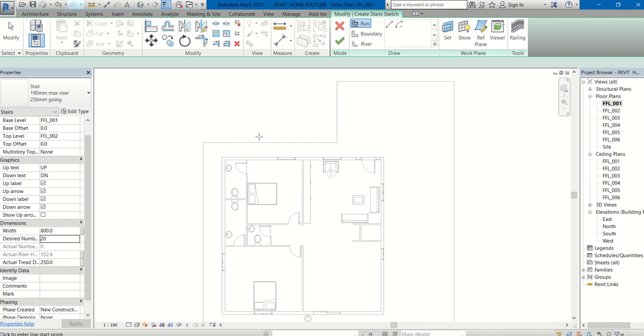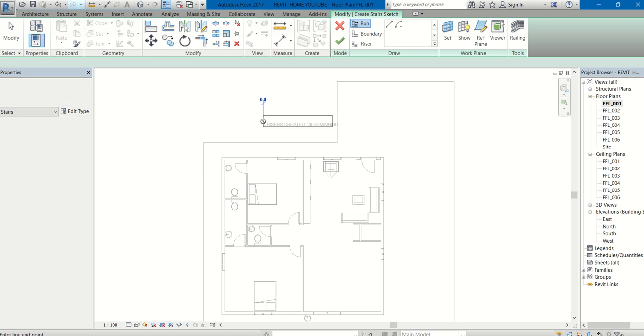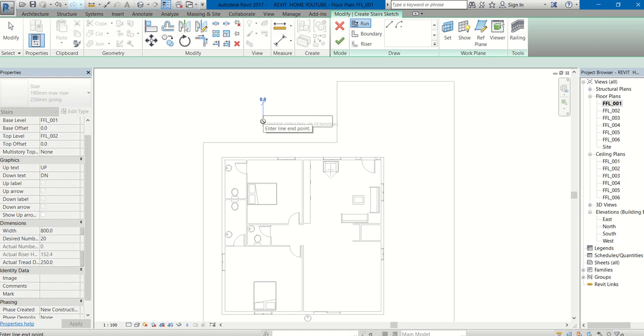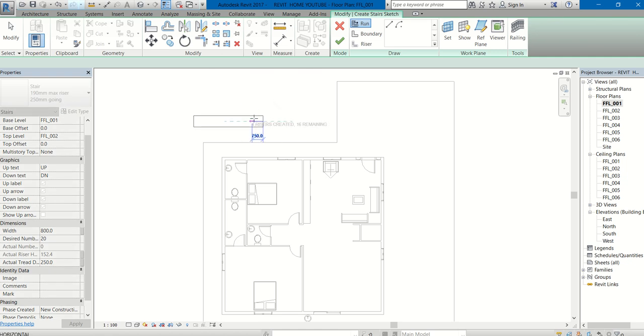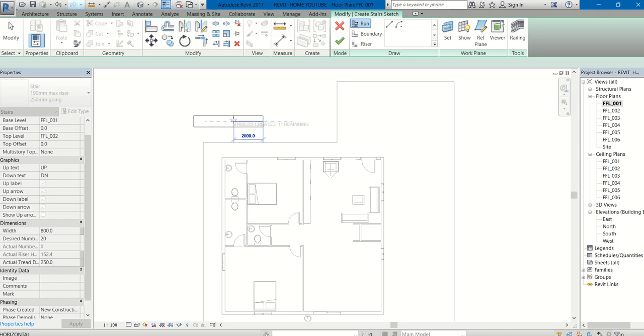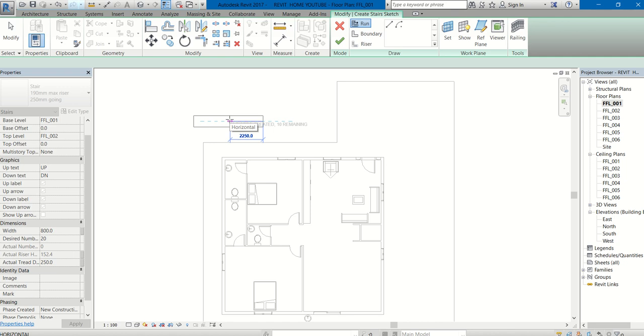Click here, and at the cursor you can see 3 rises are created, 16 are remaining. How many are created, how many are left, you can see below the cursor itself. Now 10 rises are created, 10 are remaining.